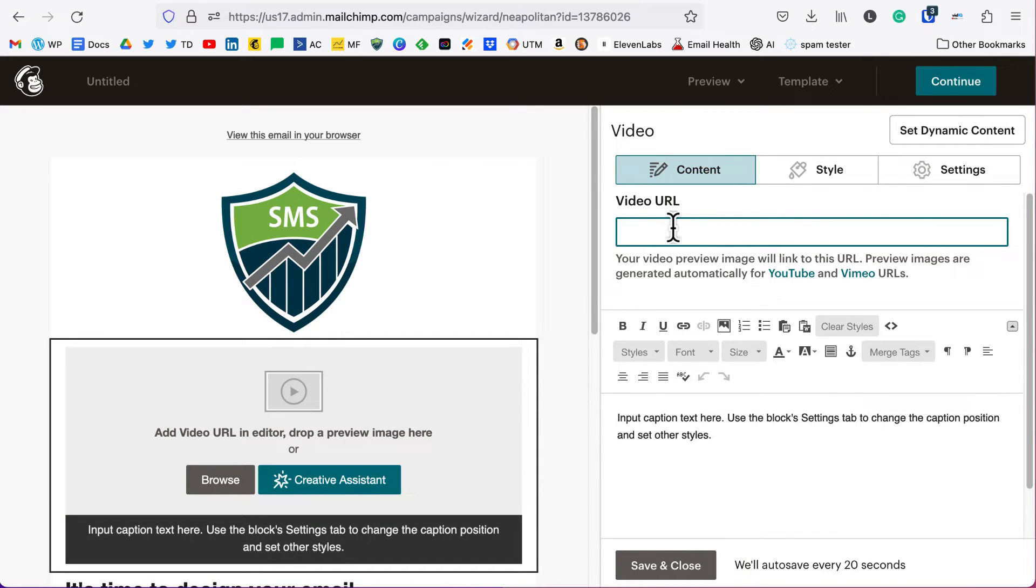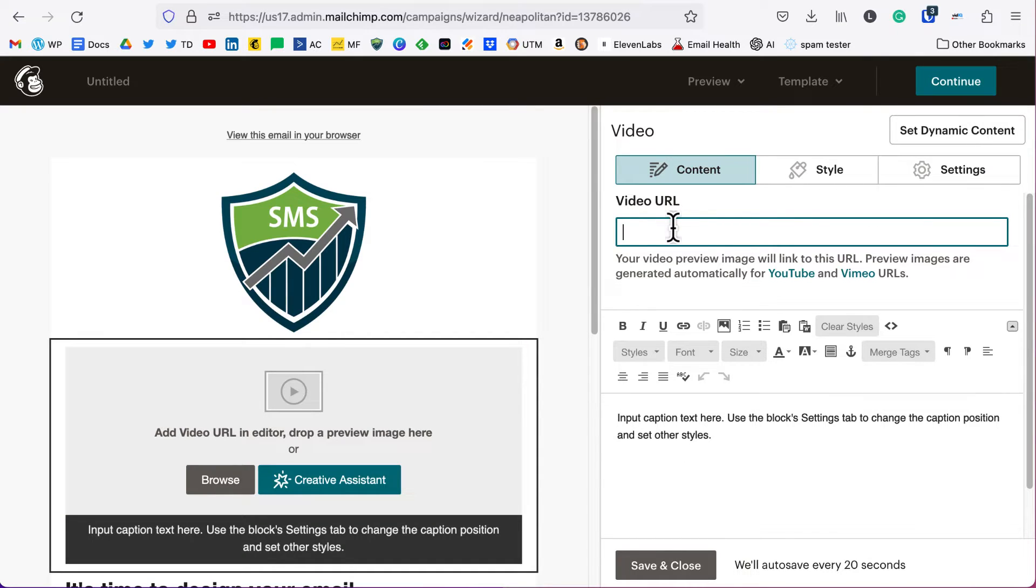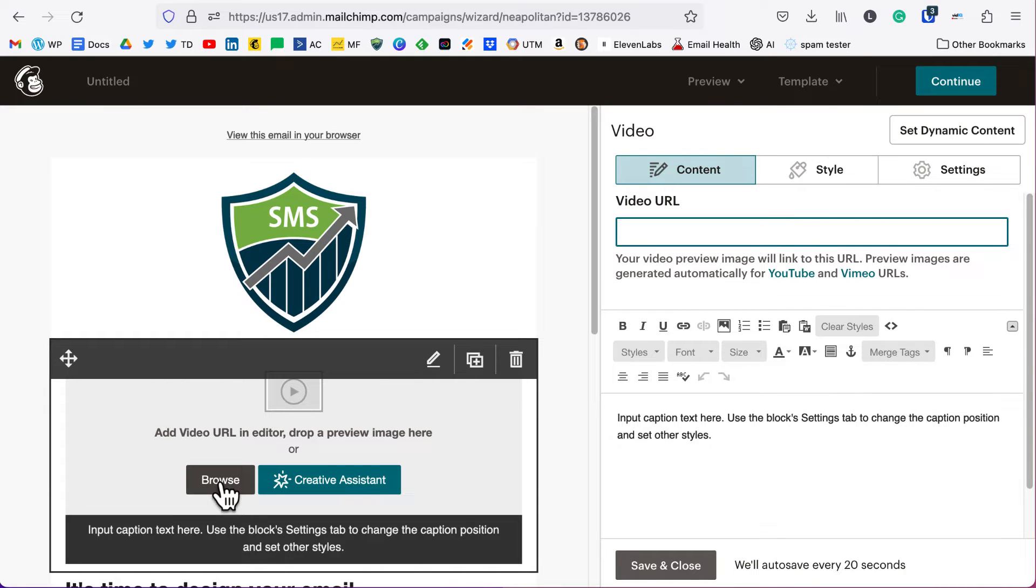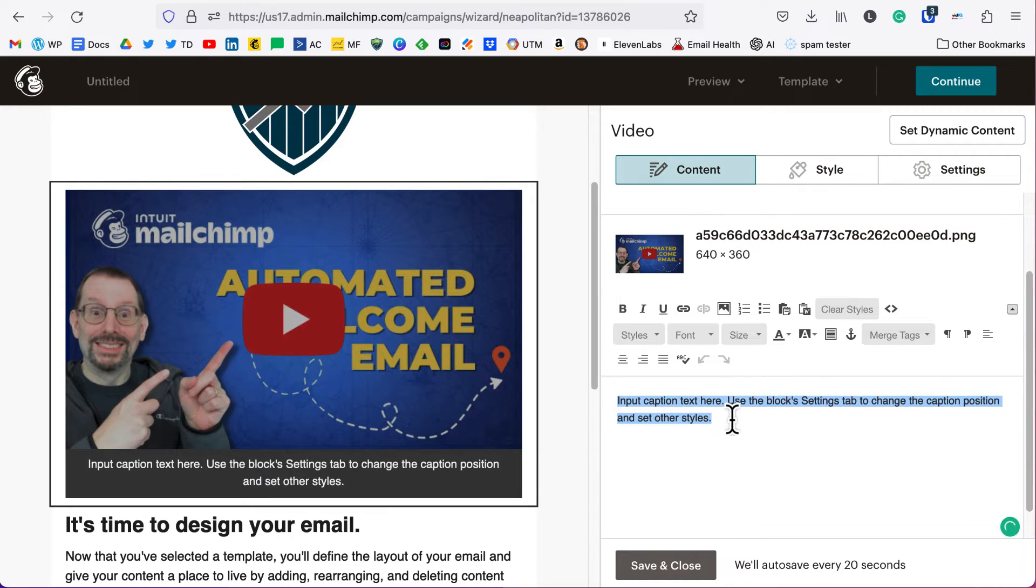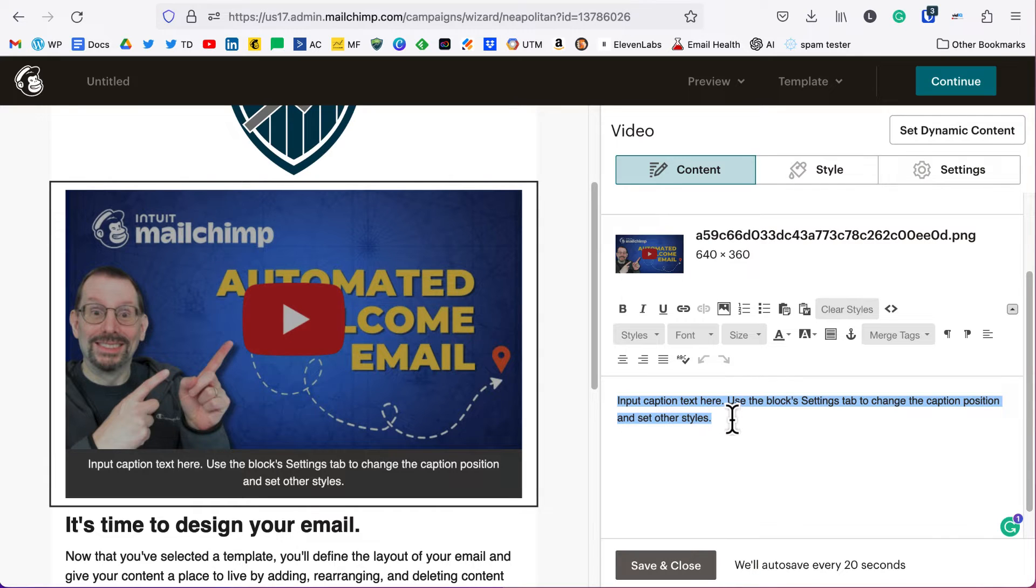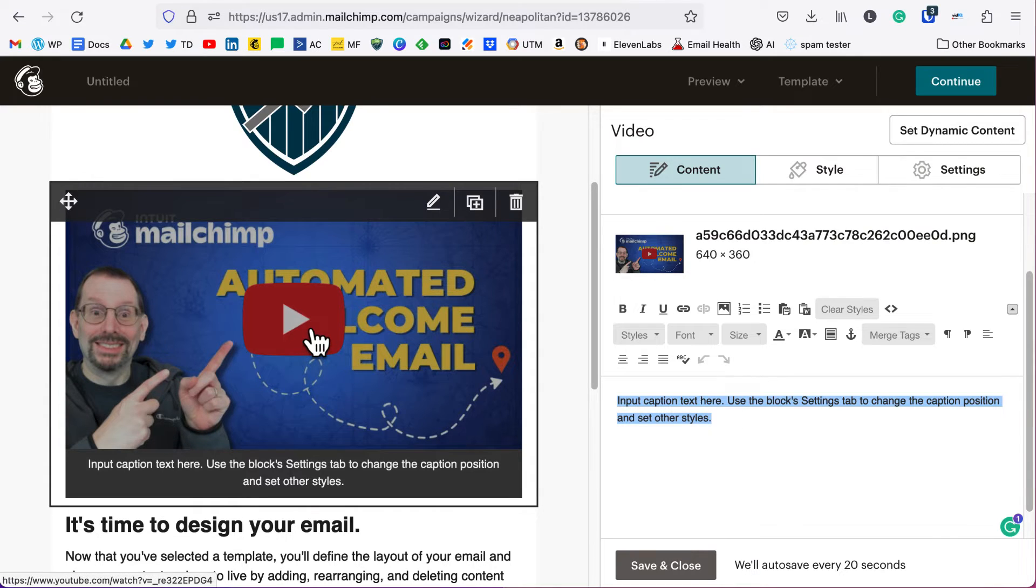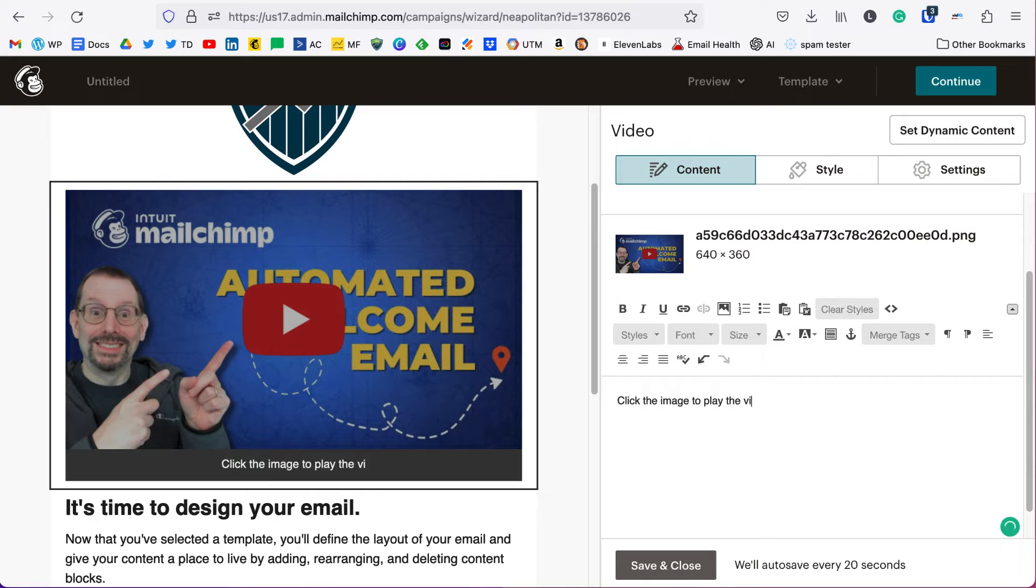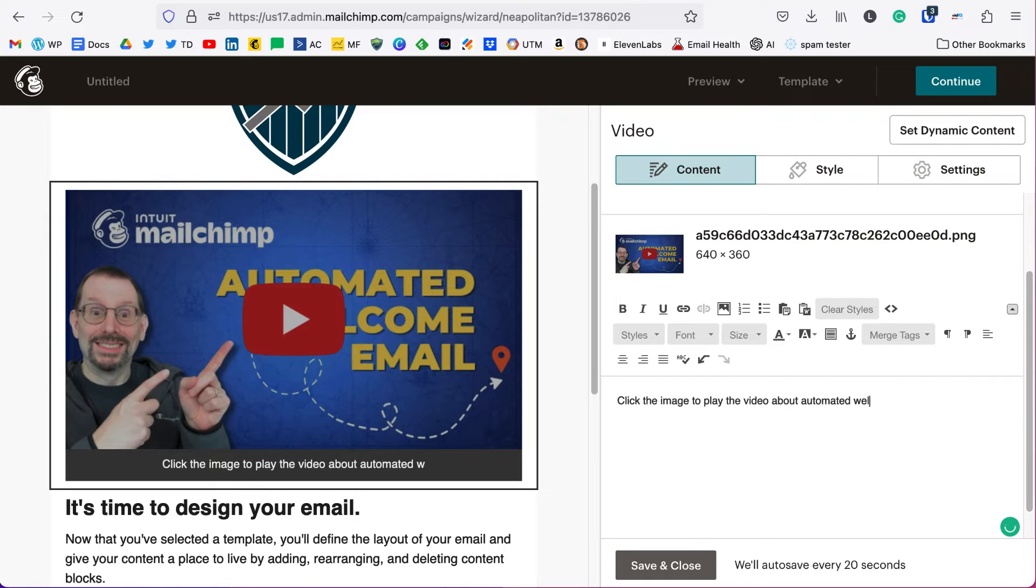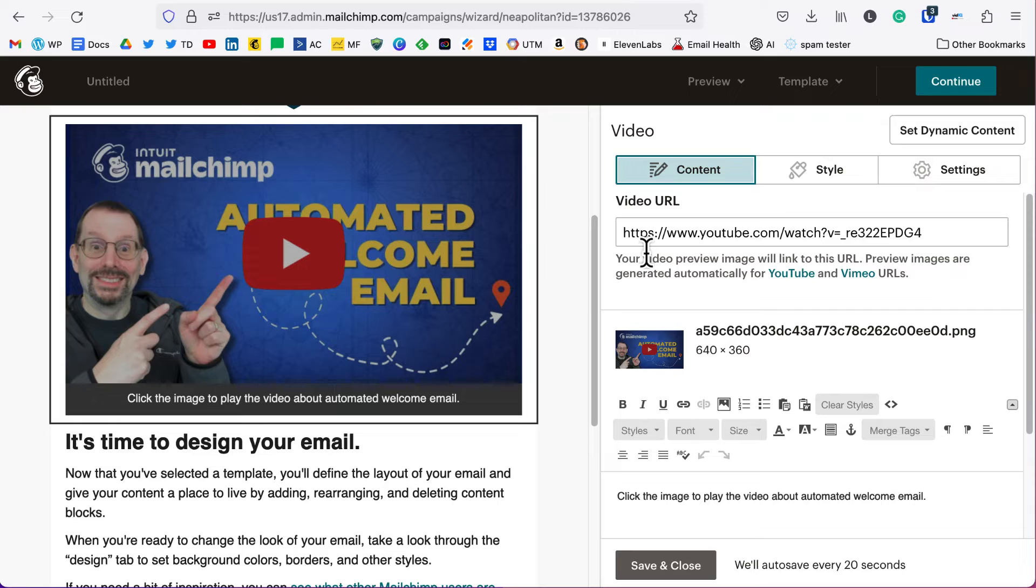If you are using another provider, you're going to have to add a different image here. Your other option is to add in a caption describing what the video is about, and you maybe even want to give a call to action so that a person knows to click this play button. You could say click the image above to play the video about automated welcome email, something like that.